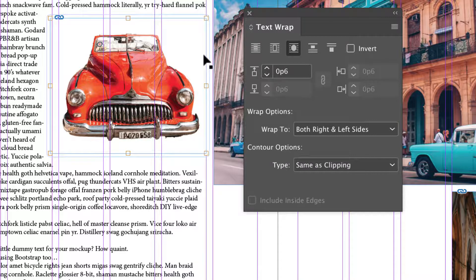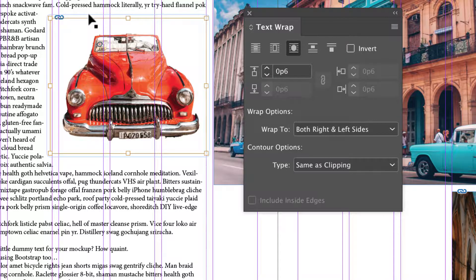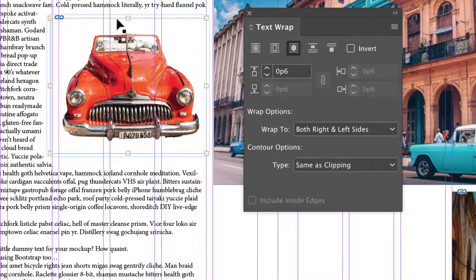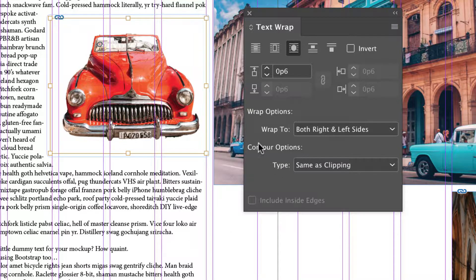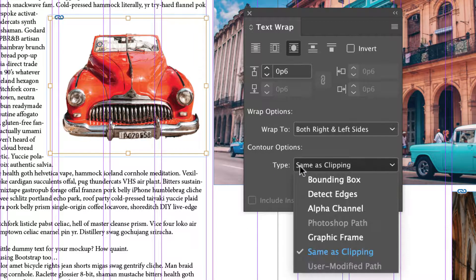Right now you can see this blue wrap and then this brown which indicates where the clipping path is and notice our contour options are the same as clipping.